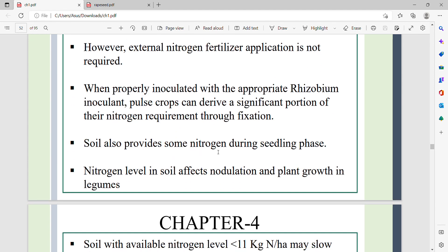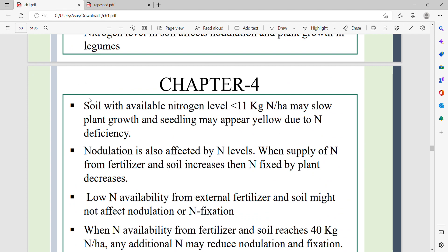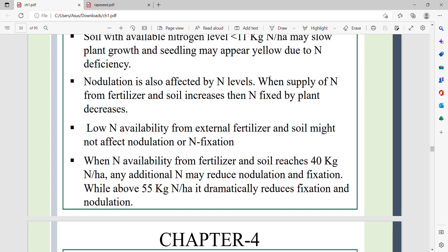Soil also provides some nitrogen during the seedling phase. The nitrogen level in the soil affects nodulation and plant growth in legumes. Soil with available nitrogen levels less than 11 kg nitrogen per hectare may slow plant growth, and seedlings may appear yellow due to nitrogen deficiency. Nodulation is also affected by nitrogen levels — when nitrogen supply from fertilizer and soil increases, the nitrogen fixed by the plant decreases.